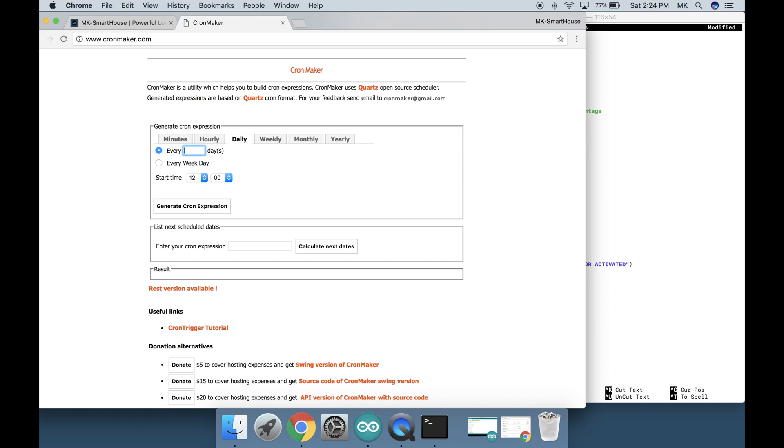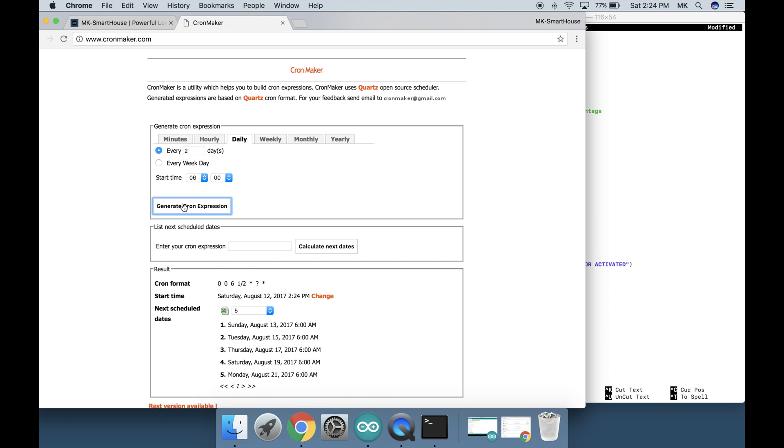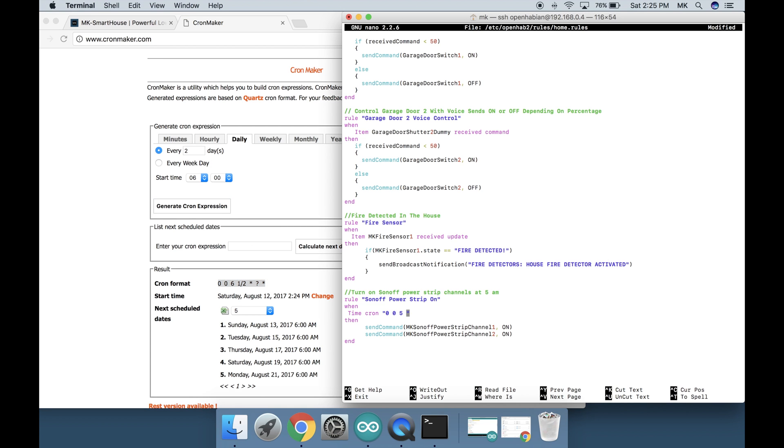I'm going to set it to every 2 days at 6am. Then press create cron expression. Now I'm going to copy the expression it gave me and paste it into the rules replacing the every day at 5.